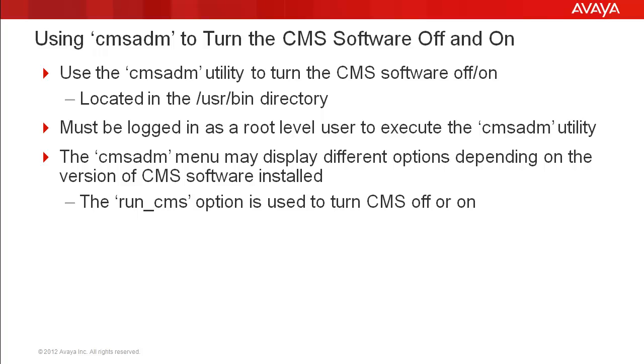The utility is located in the /usr/bin directory. This directory is usually set up in the path environment variable so you don't need to type the full path name to run this utility. You do need to be logged in as a root level user to execute CMS ADM.